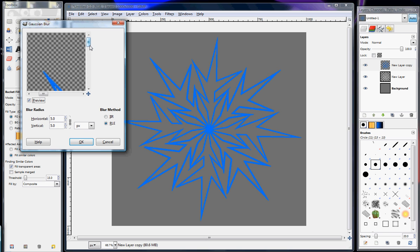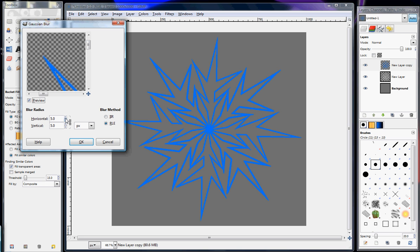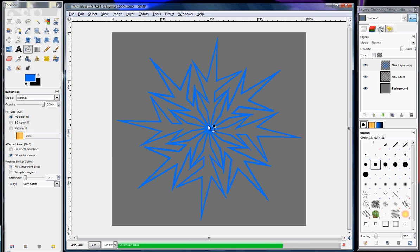Make it blue and then go to Filters, Blur, then Gaussian Blur. I think 20 would probably be a decent one. Or let's just do 30, okay so we do 30.